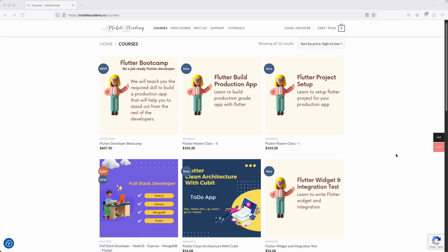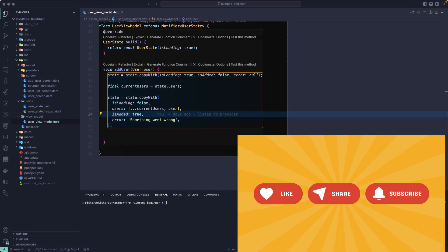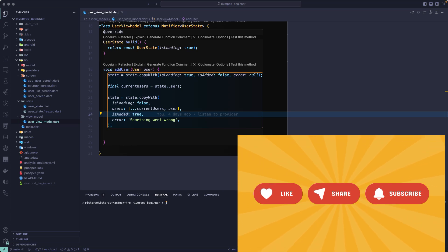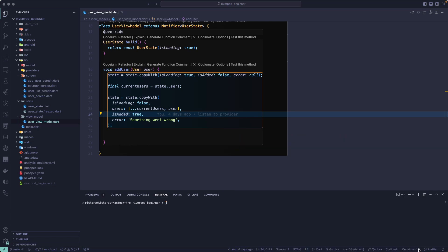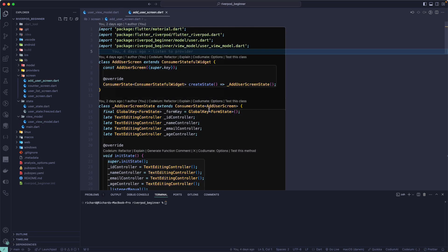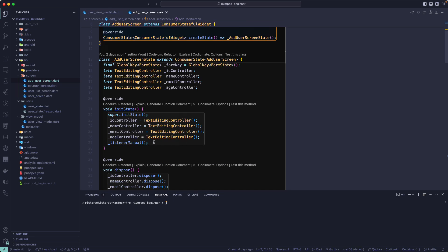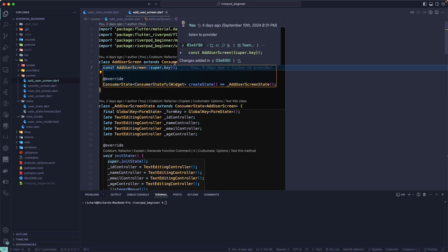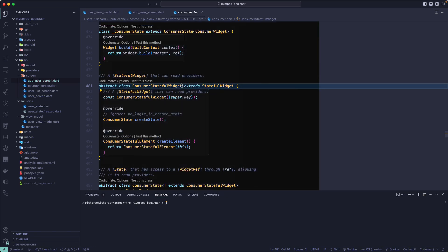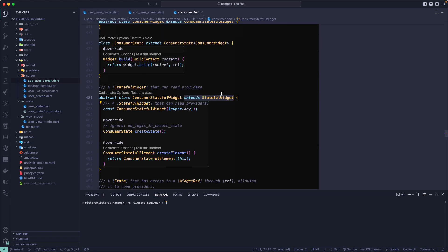Let's continue with our lesson. The next step is to learn about the ConsumerWidget. If you go back to our AddUser screen, you can see we made use of ConsumerStatefulWidget, which is similar to a StatefulWidget where you can use initState and all the other lifecycle events. If you click on it, you can see that it extends StatefulWidget.